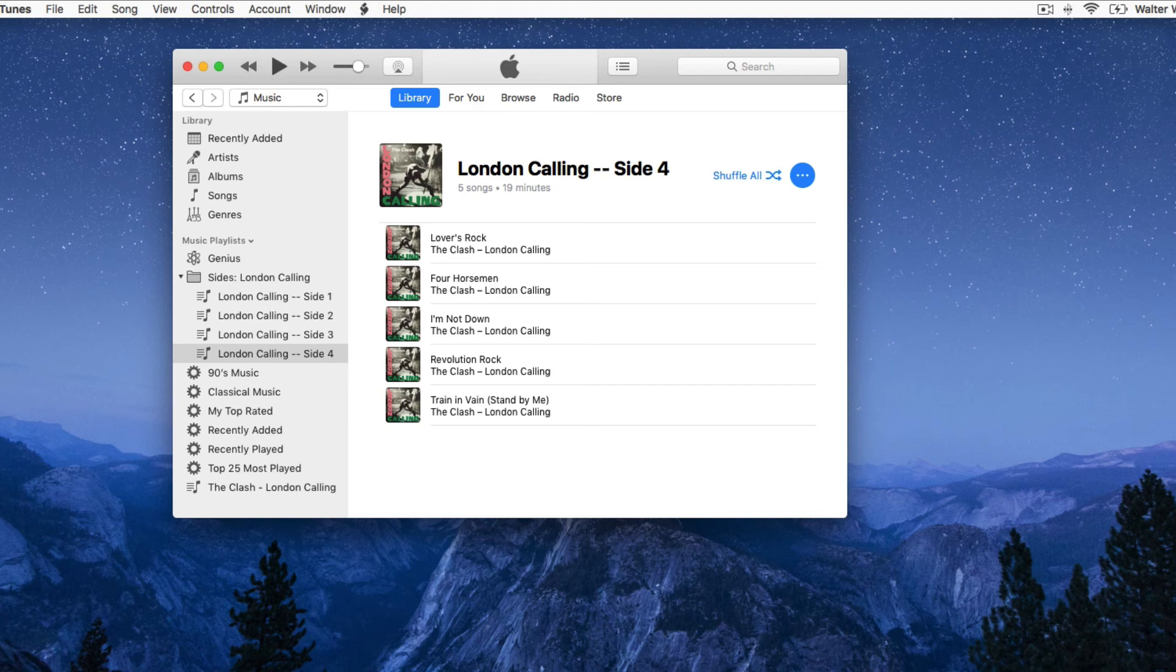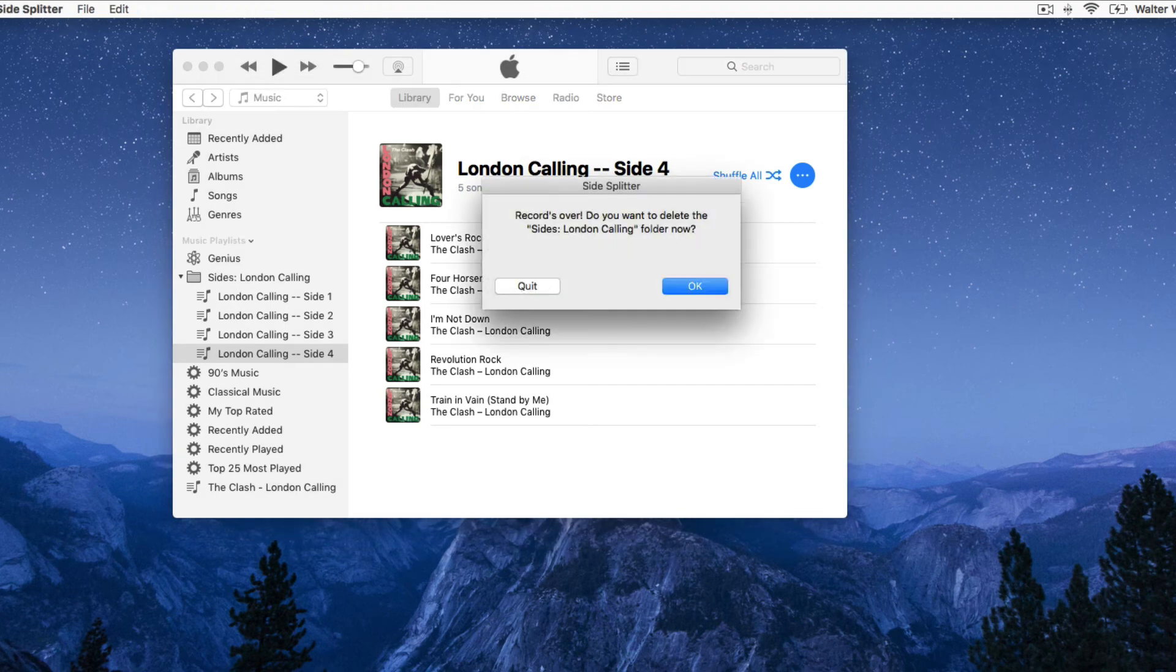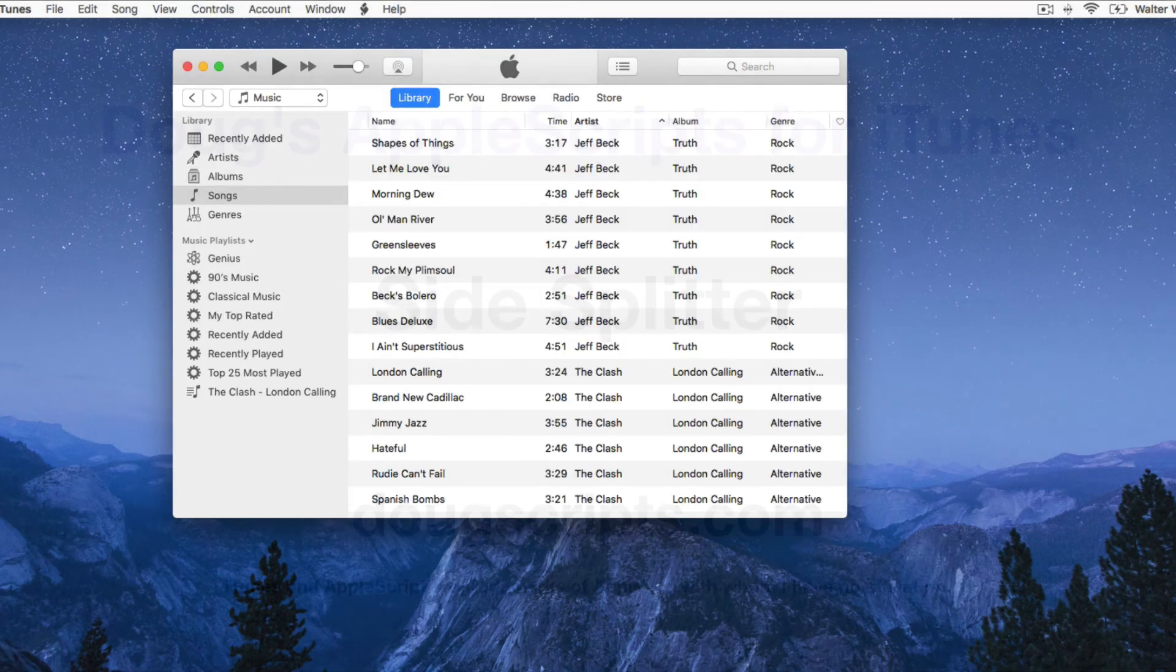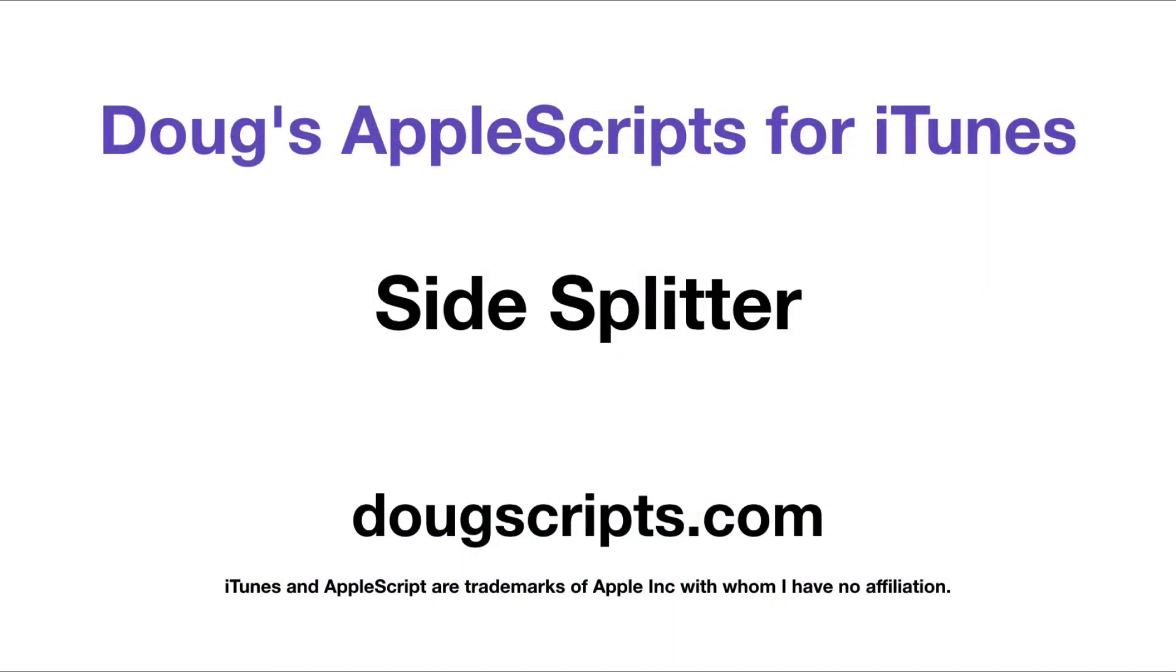Give it a try. It's called SideSplitter, and it's at DougScripts.com. Talk to you next time.